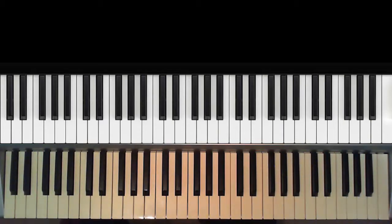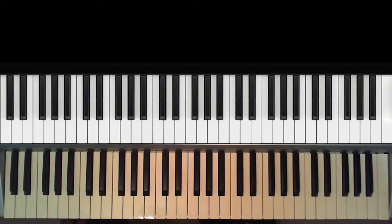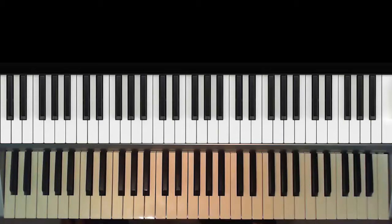The sustain pedal, as the name suggests, is used to sustain notes. We would want to sustain notes for continuity, and we can also use it to do some cool things which expand the possibilities of how we play the piano or keyboard.